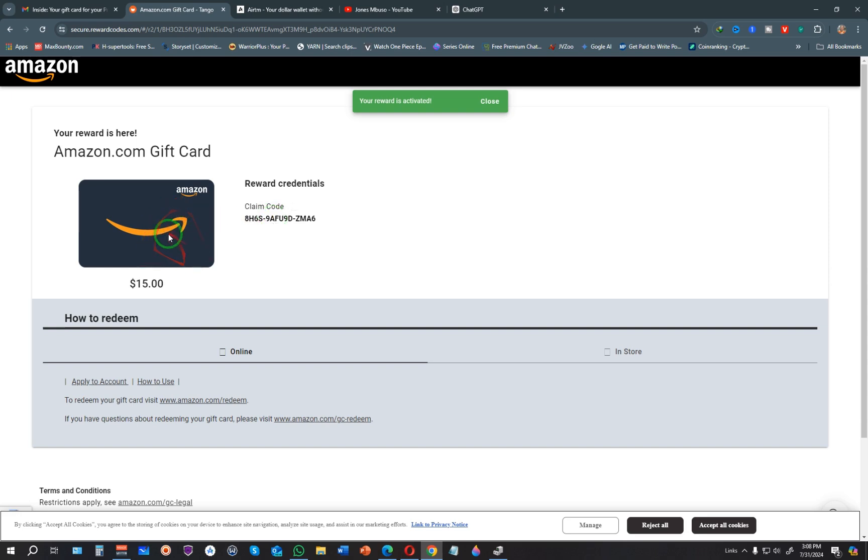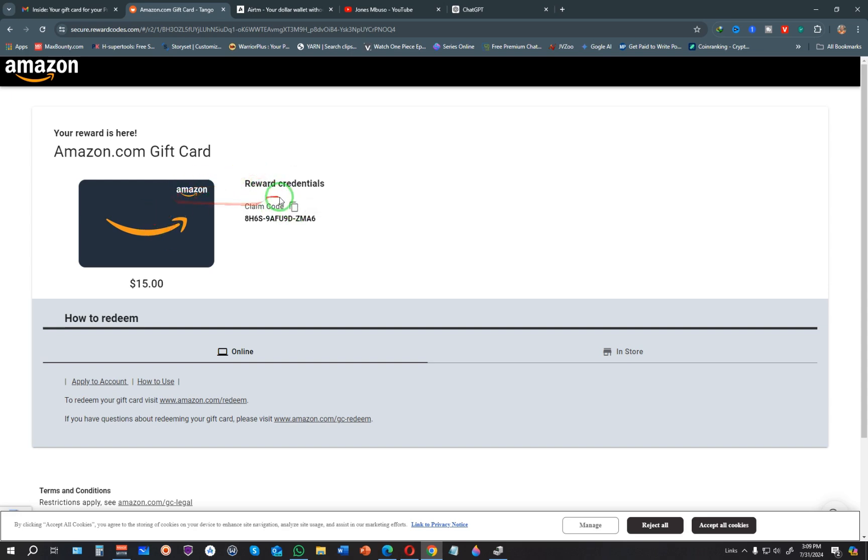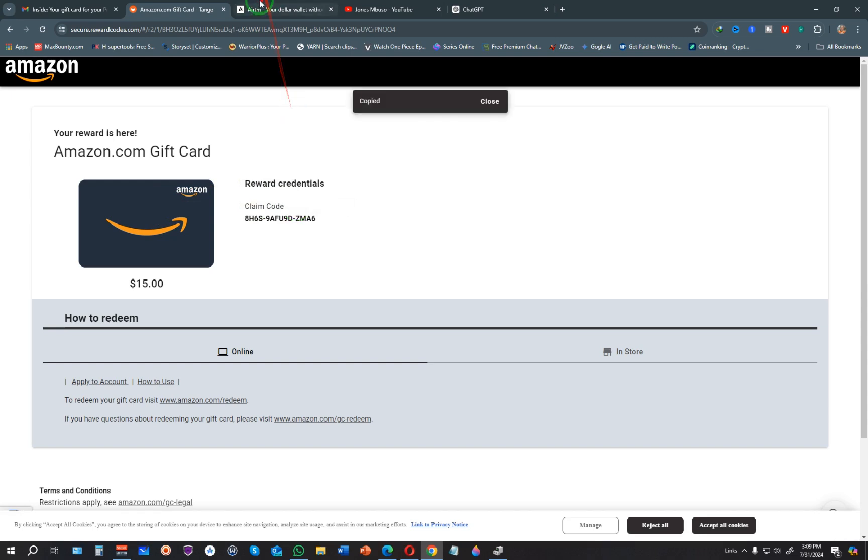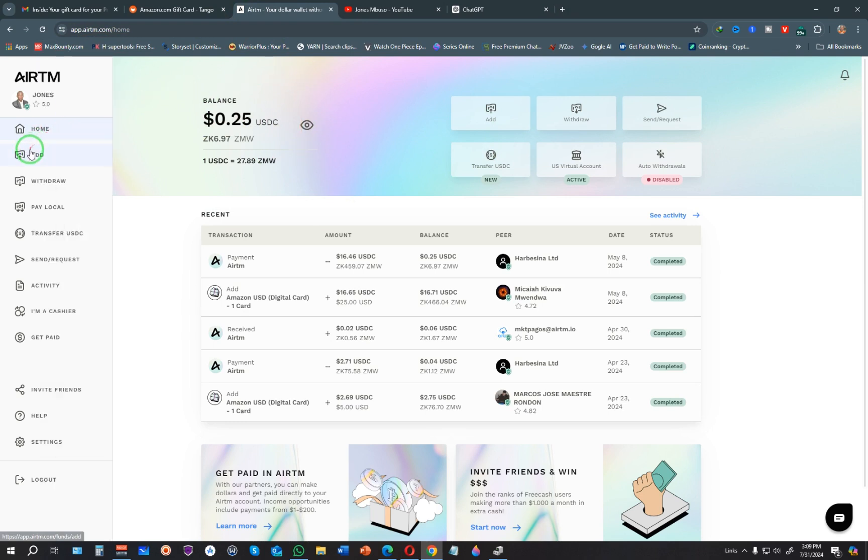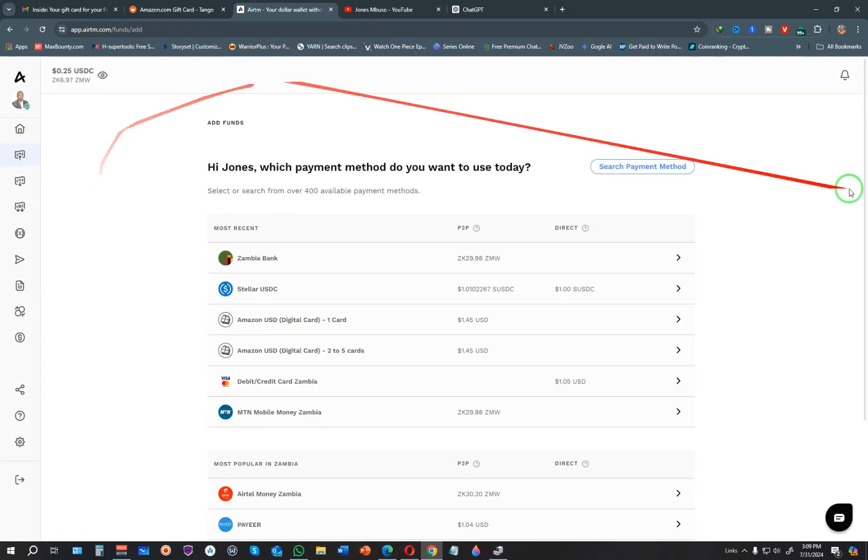This is now the claim code. If you want, you can use this claim code to claim the gift card on Amazon. In this video, I'm going to show you how to claim the gift card and exchange it for cash, because that's what I normally like to do. I'm going to copy this claim code and go to a website called AirTM. When you create an account on AirTM, click on add funds.